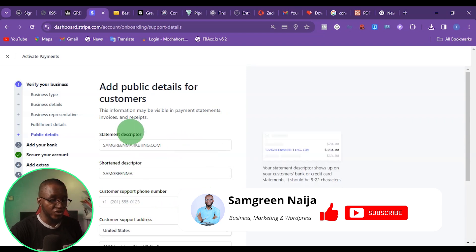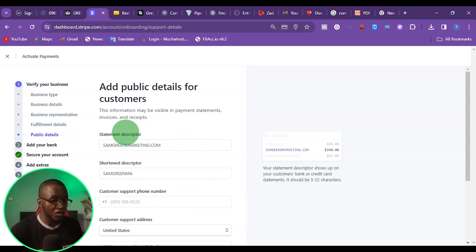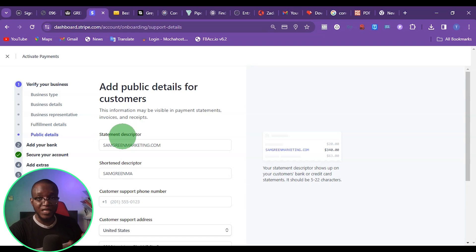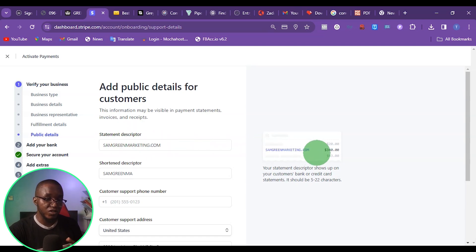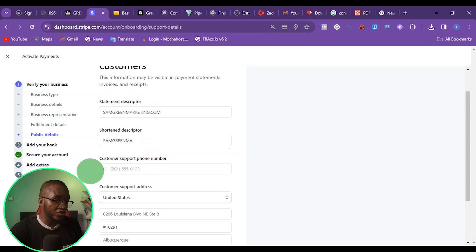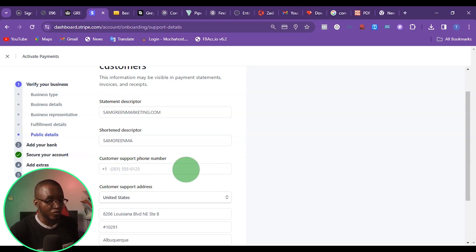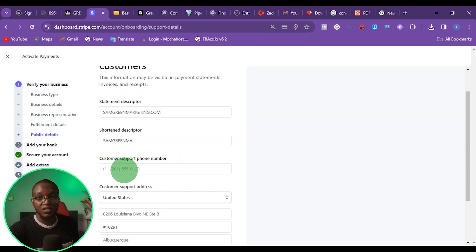From here, it's going to show the abbreviation — this is what customers are going to see when Stripe charges them and sends them the receipt. From here again, I can go ahead and put my US phone number. You must put a US phone number as the customer support number. It must be a US phone number.